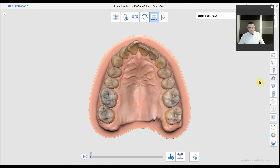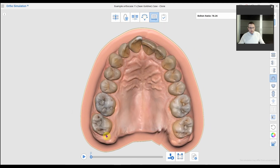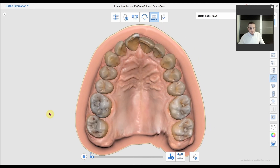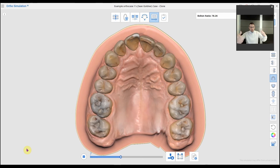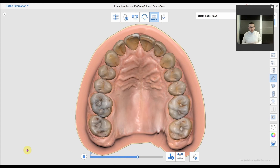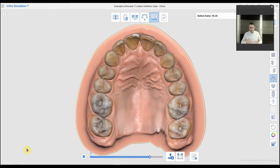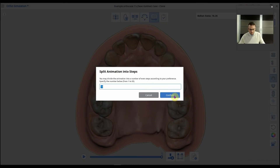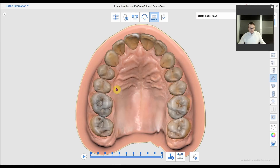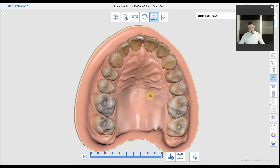You can look up into the maxilla and run the animation — it's about a 15-second animation and you'll see the teeth morphing into the new position. You can also look down into the mandible or from either side and see the teeth changing. It's a great tool.